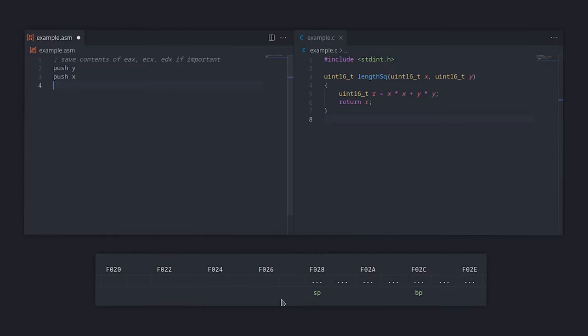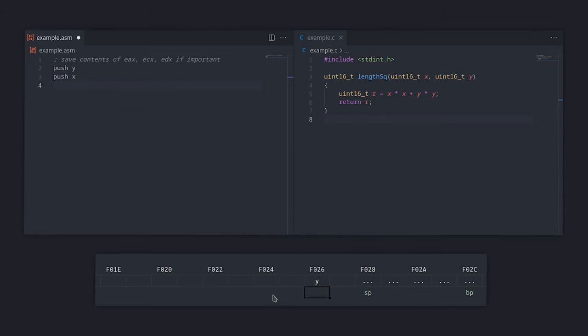Let's imagine that this is what our stack looks like. Remember that the stack grows downwards and SP points to the top of the stack. Also we are using 16-bit data types. We first push Y which will be written to F026 and the stack pointer will be decremented by 2 bytes and then we push X. Same thing happens.